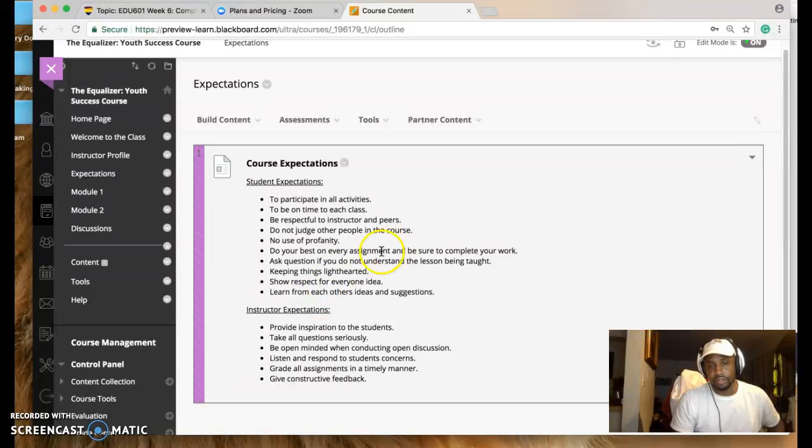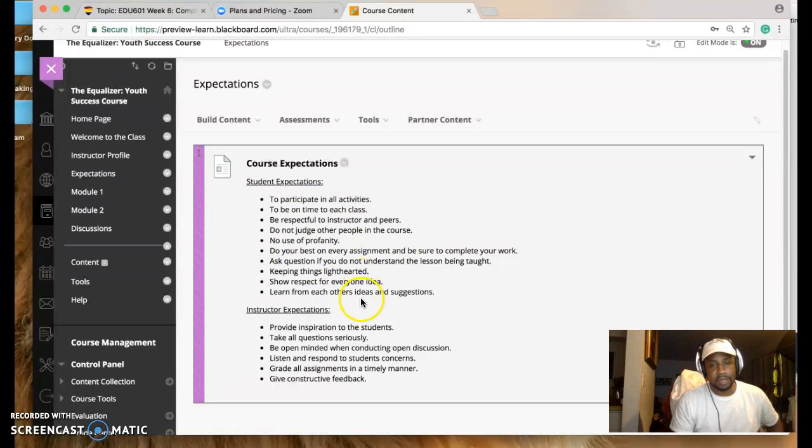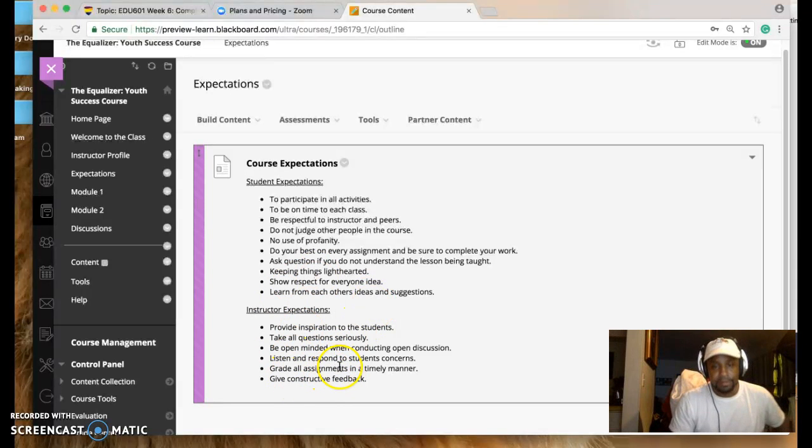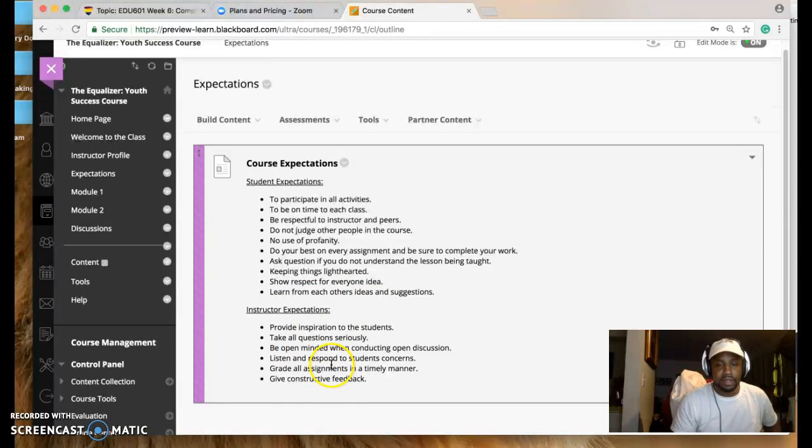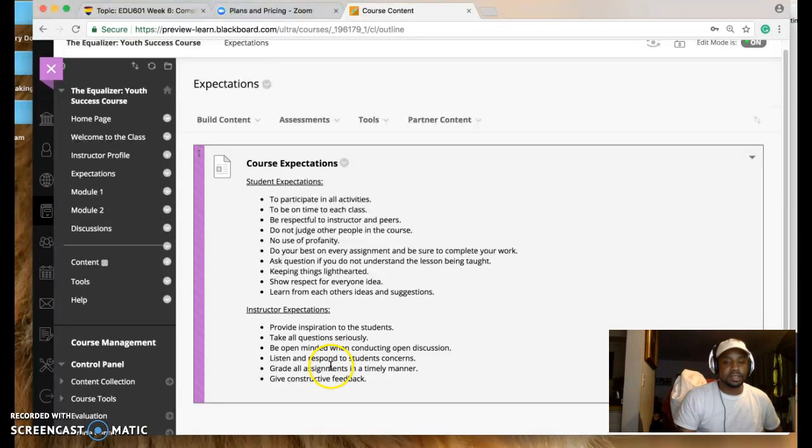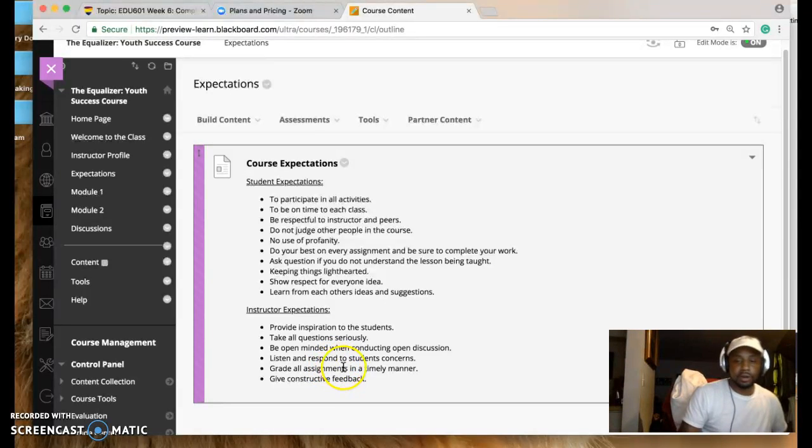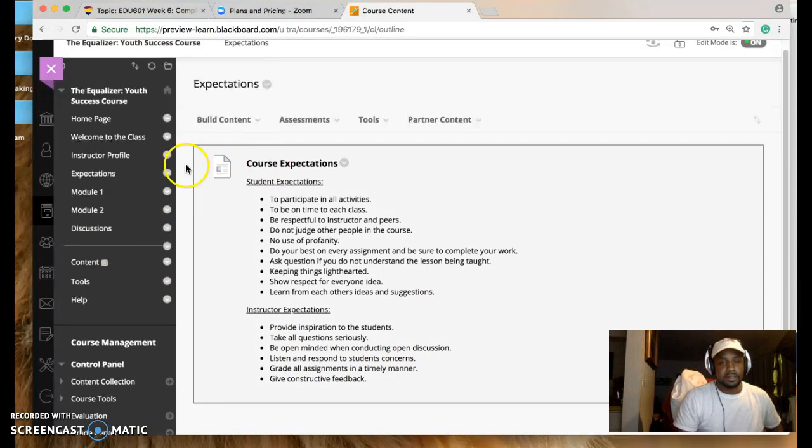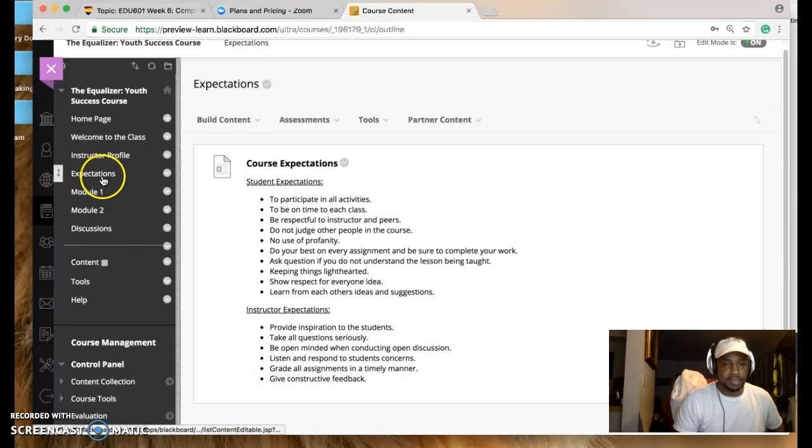Here's the expectations that I created for the student as well as the instructor. Pretty cut and dry: participate in all activities, be on time to each class, be respectful. For the instructor, for myself, provide inspiration because that's what I do. Take all questions seriously, of course. Be open-minded when conducting open discussions. So this is my course expectations.